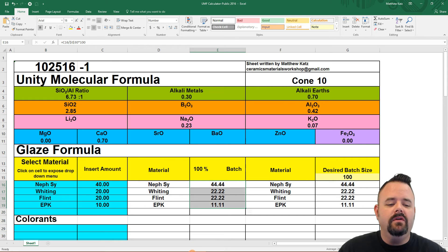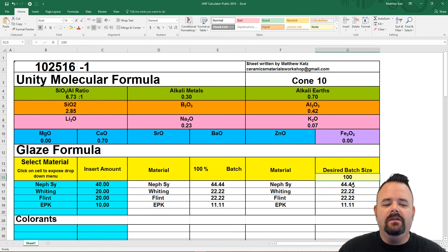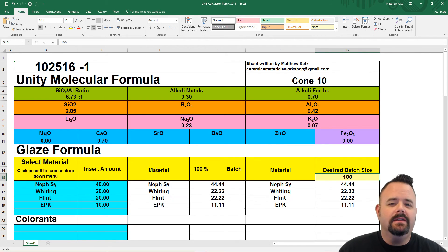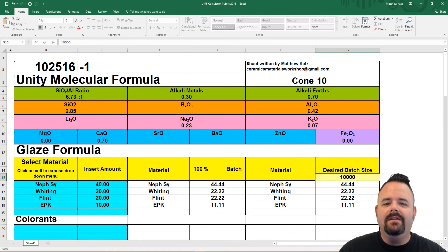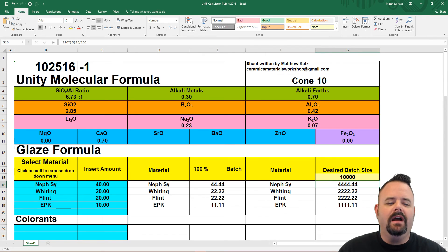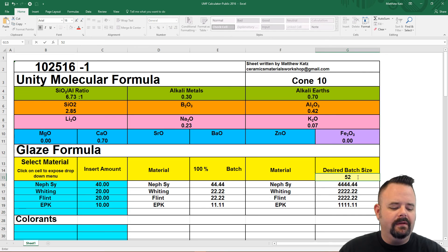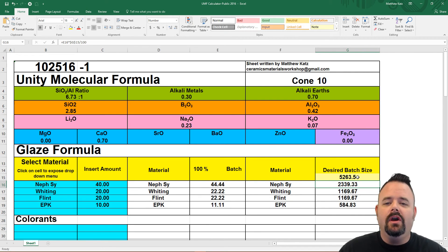The last set of columns is desired batch size, and this means you can create whatever size batch you want. Right now it's at 100 grams, which is the perfect amount for a glaze test because you don't waste a lot of material. But say you want to make a five-gallon bucket — that's around 10,000 grams, so you just plug 10,000 grams into the pale yellow box and you've got your number. Or say you want a batch that's 5,263.5 grams — plug that in and there you go.